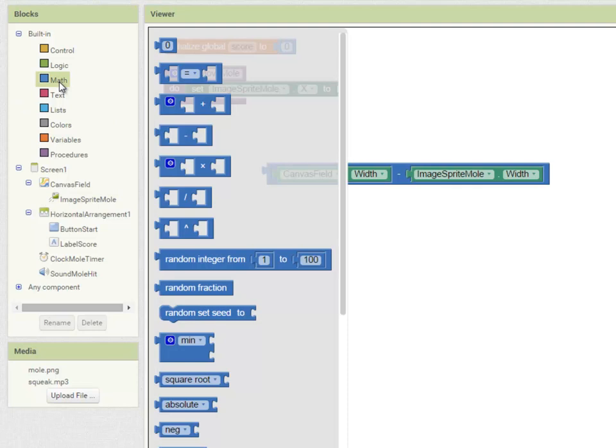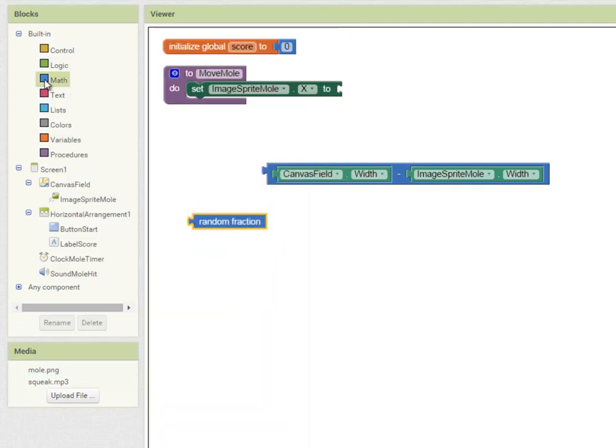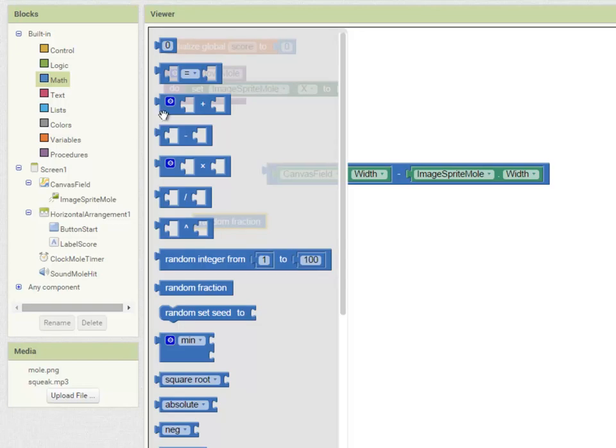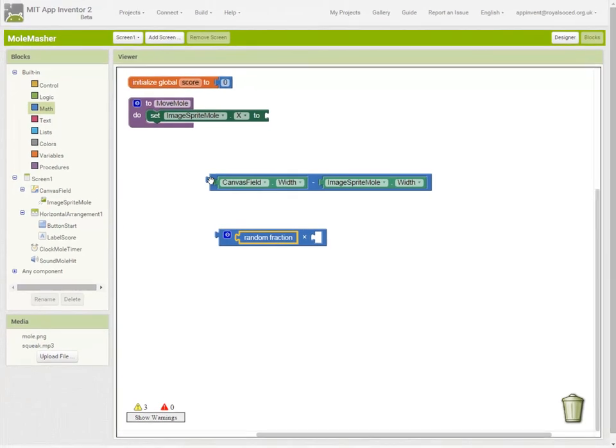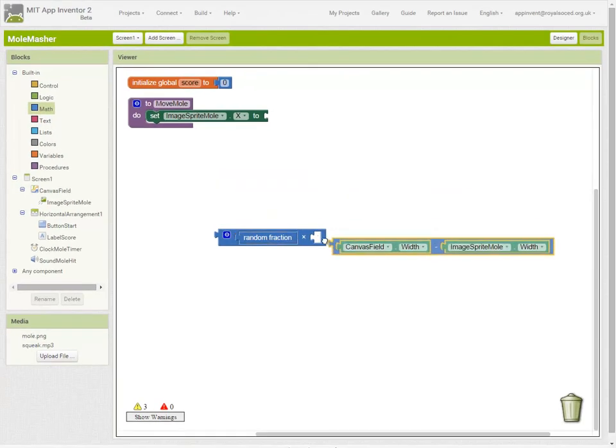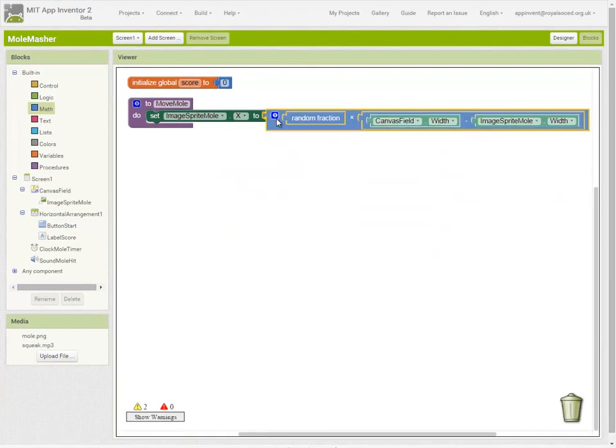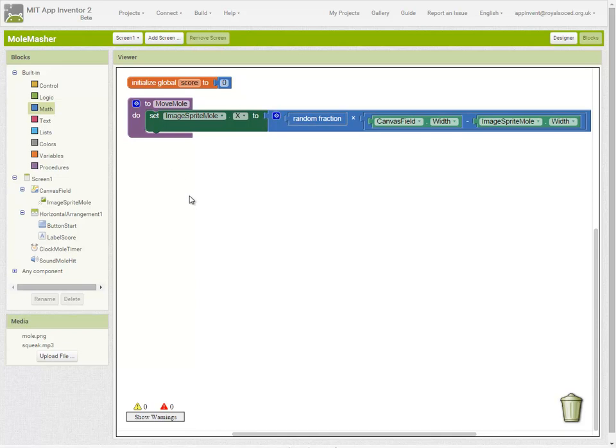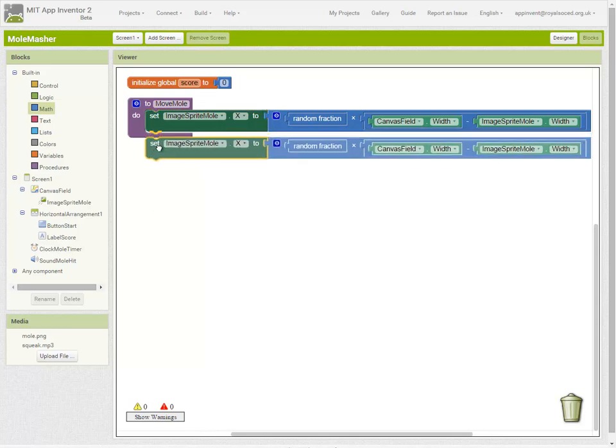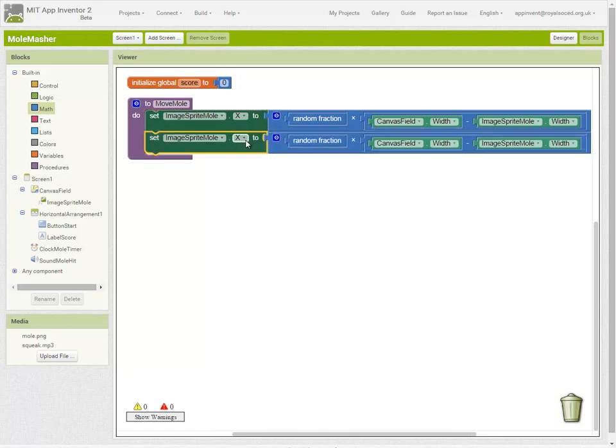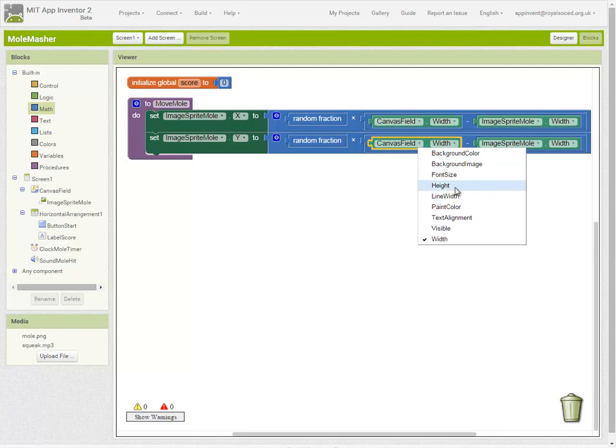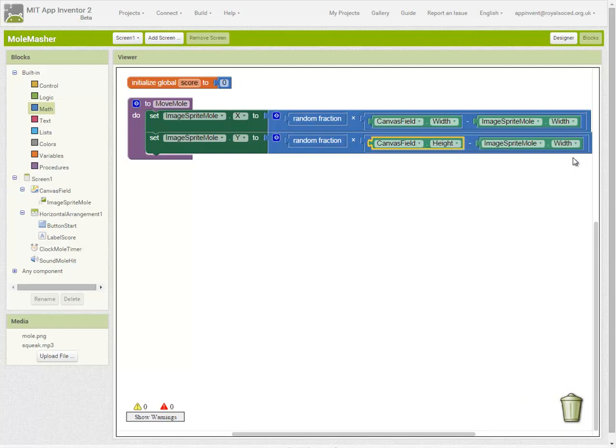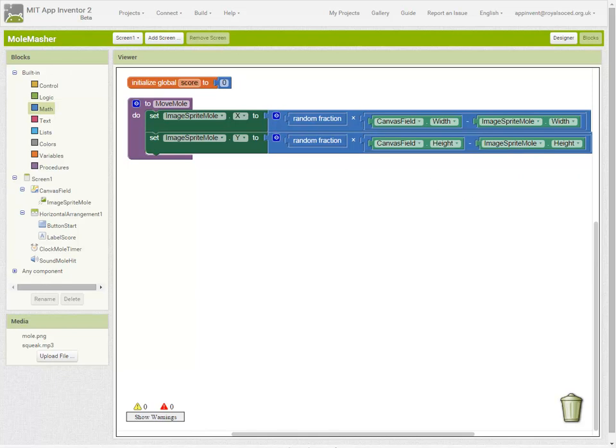And App Inventor allows us to create a random fraction. So it's going to be a random fraction times that amount. And I'm going to do exactly the same for the Y coordinate but I'm going to cheat here. So right click and duplicate this code block. And I'm going to set the ImageSprite Mole's Y coordinate to a random fraction of the canvas height minus the mole height. So the procedure will move the mole to a random position on the canvas whenever it's called.